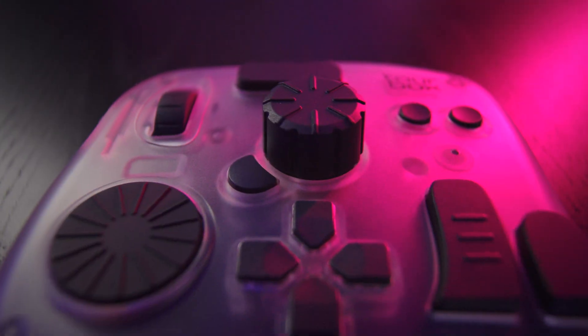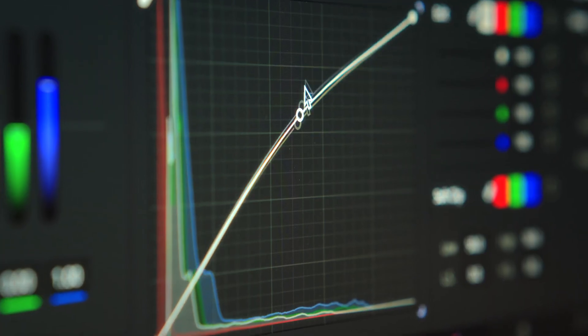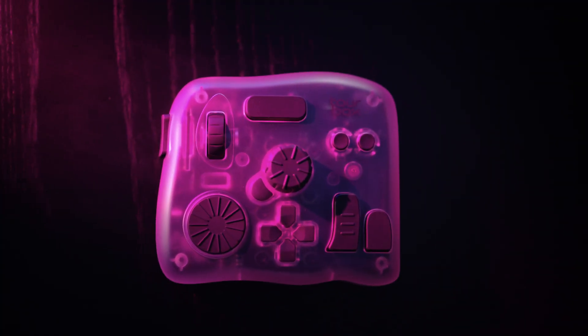Overall, Tourbox Elite Plus isn't just a productivity tool, it's an experience. It makes your editing process feel more natural, physical and even fun. If you are serious about your craft, this little box might become your new favorite tool.